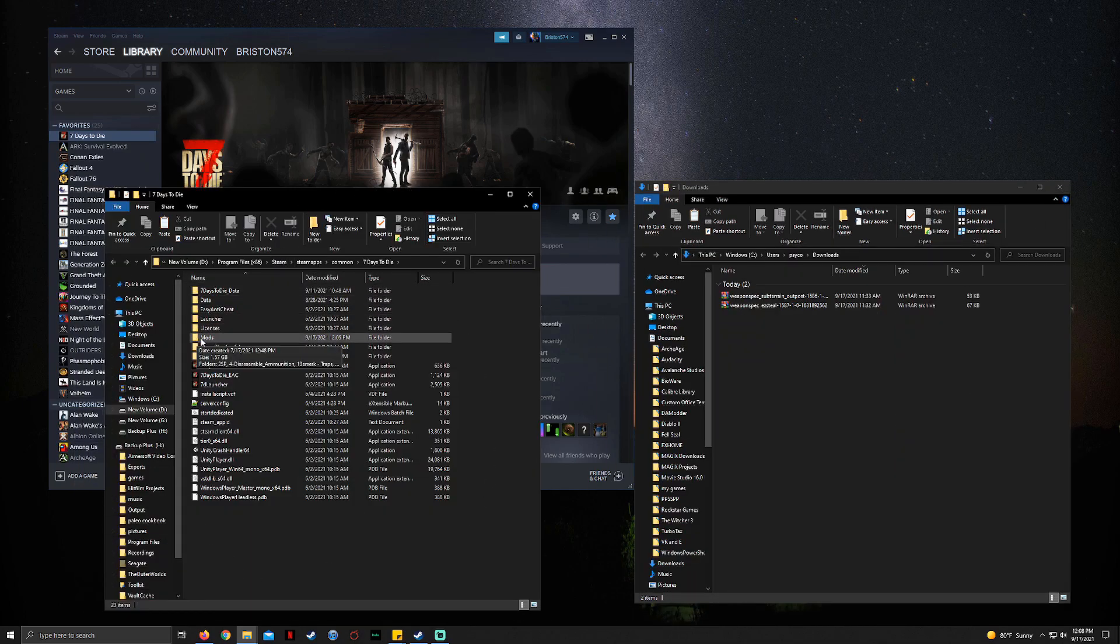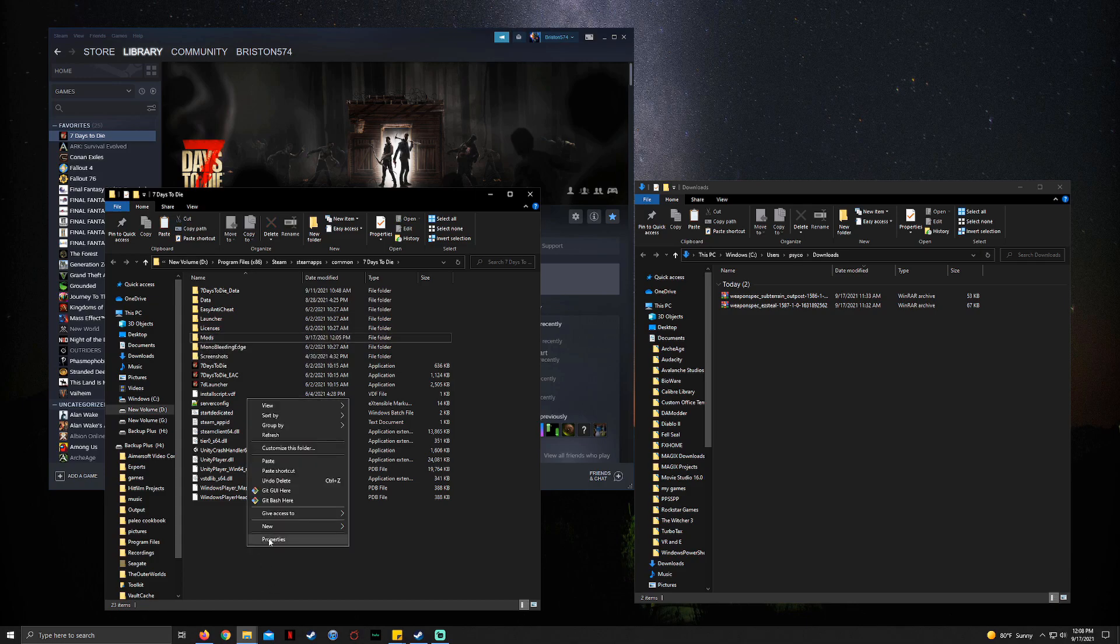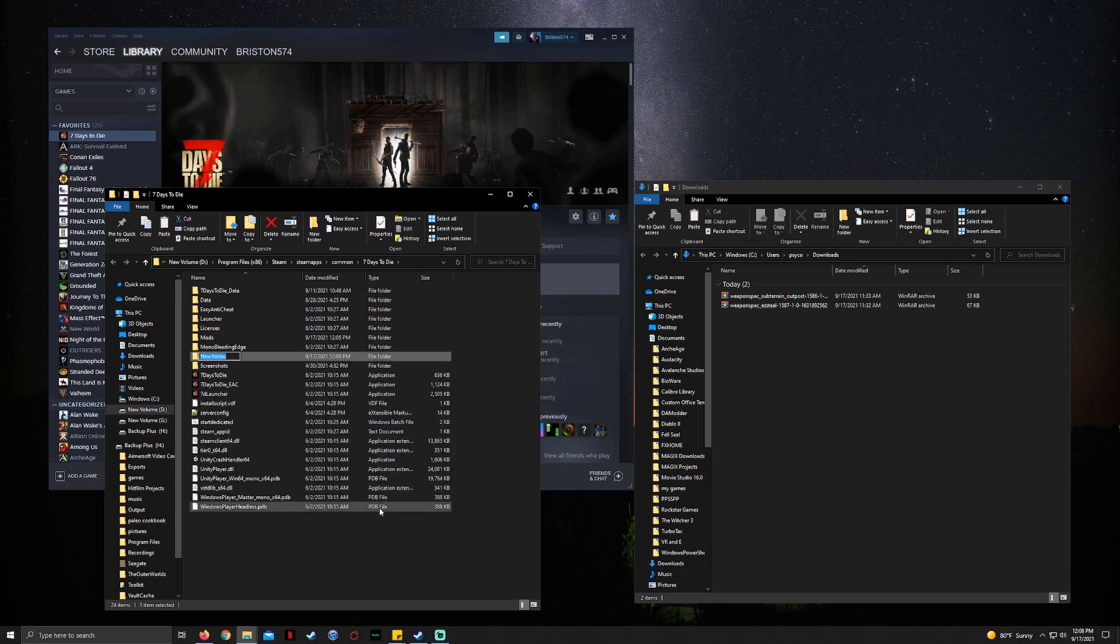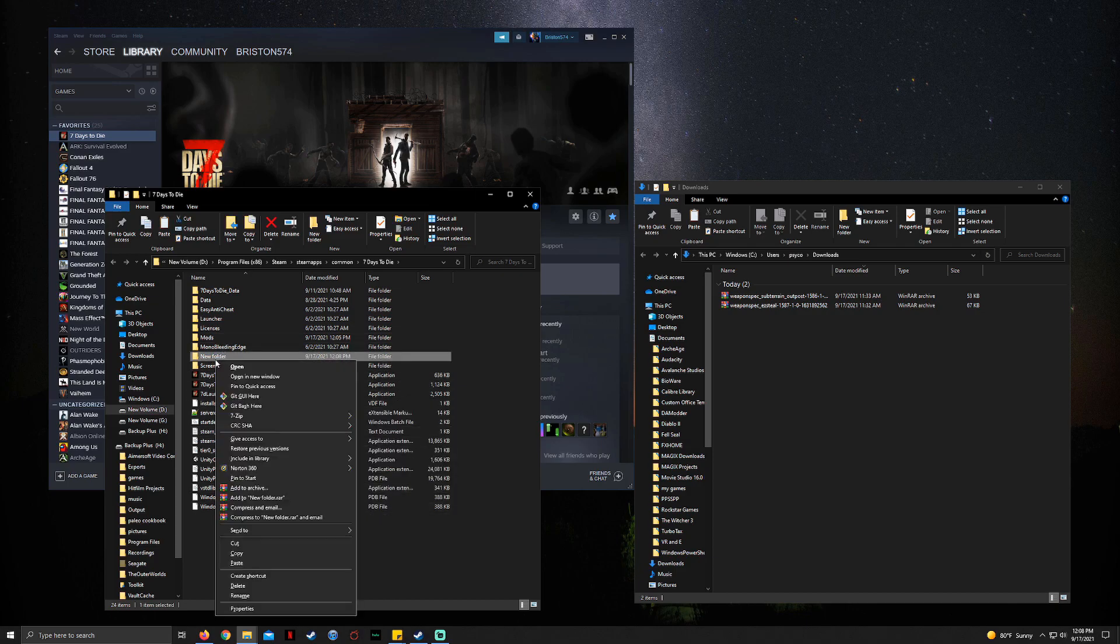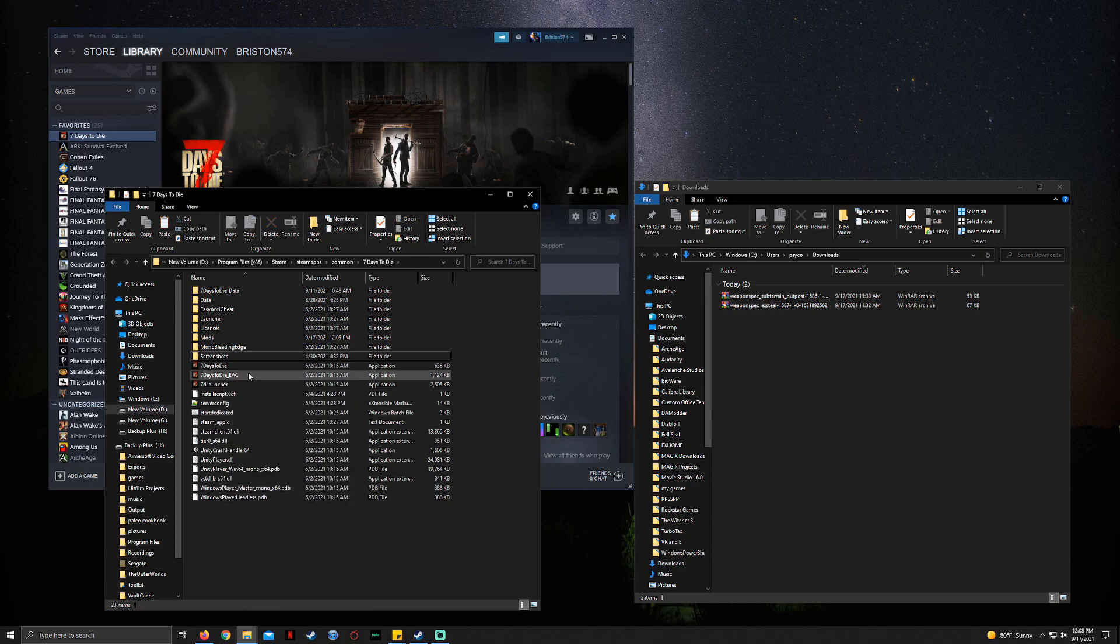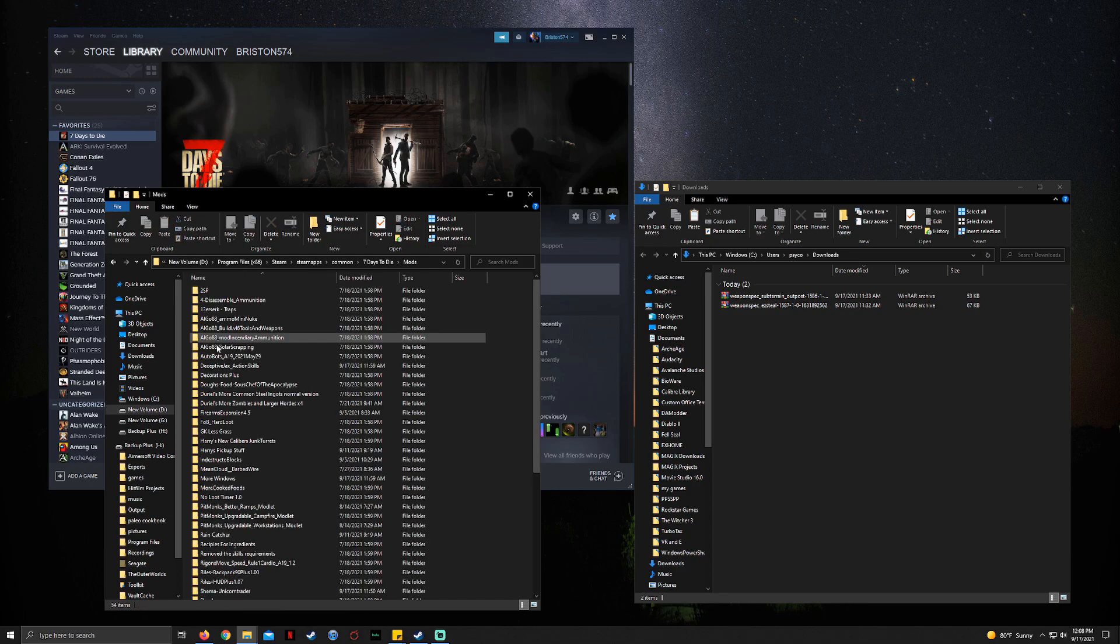And then you're going to see a folder called Mods with a capital M. If you don't have one, it's easy to just click New Folder and type in Mods. I'm actually not going to do that because I have a mods folder, so there's no point. Now once you have that open, you see all the mods and stuff I have here.